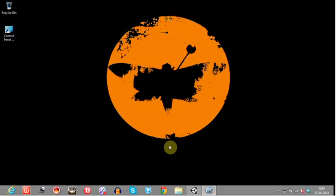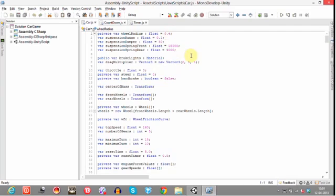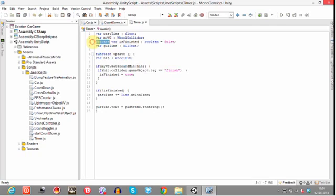So let's get started. Open the car script. Now, as we have done earlier, we have used this is_finished variable to determine whether the car has reached the destination or not. So make this variable public.